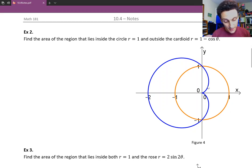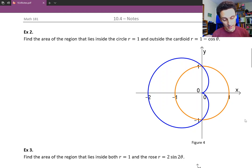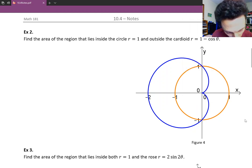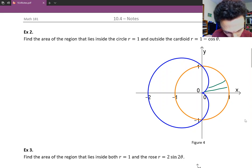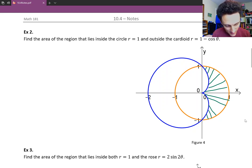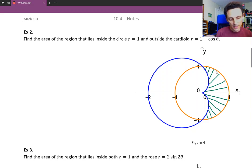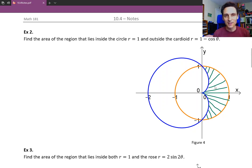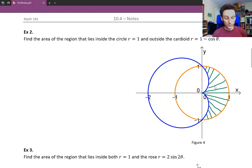Our goal is to find the region outside the cardioid and inside the circle — so between the cardioid and the circle in the first and the fourth quadrants. I'm drawing lines coming out of the origin as a constant reminder that the region is coming from the origin out to the polar curves — that's what your regions are looking like.